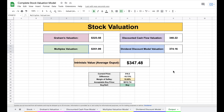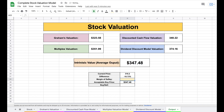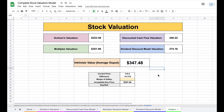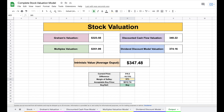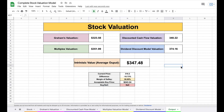In our output tab we now have all four valuations from each model, giving us an intrinsic value after averaging them out. The current price is $310 a share, while our intrinsic value shows $347 per share. It's important to apply a margin of safety to protect against estimation errors. With a 10% margin of safety, our acceptable buy price is $312 — higher than the current price, so this is a stock to buy. With a 30% margin of safety, the acceptable buy price drops to $243, giving a sell signal.